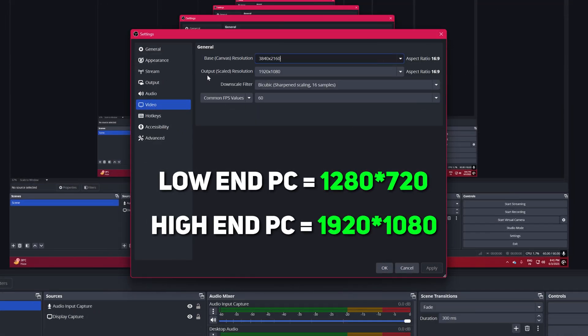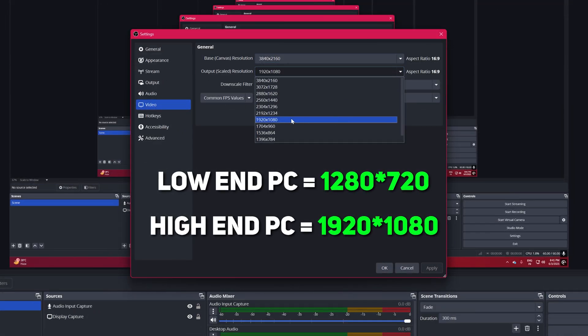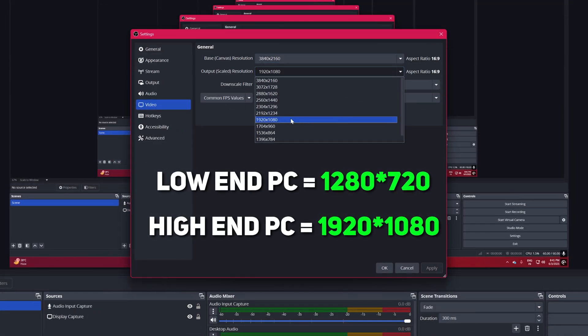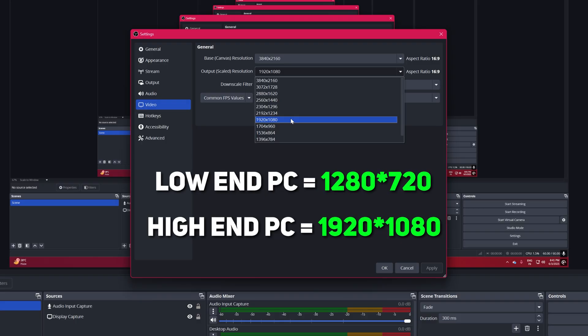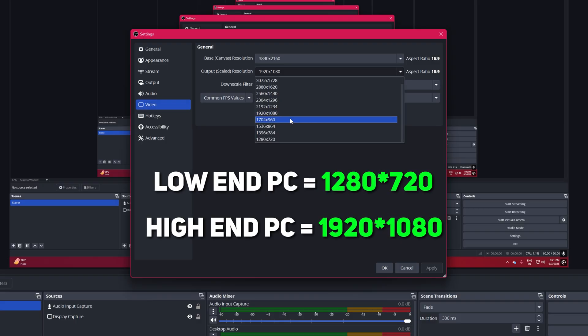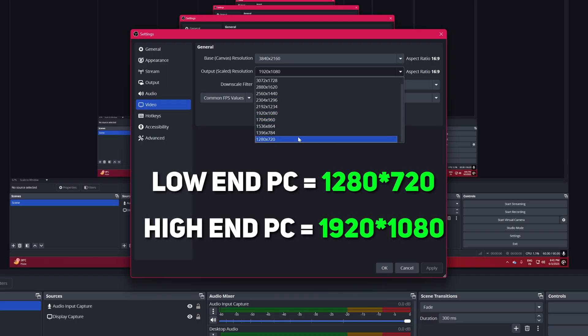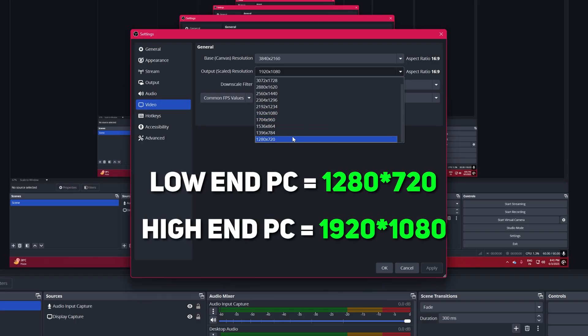Output Resolution. For low-end PCs, 1280x720 is recommended for better performance, but for me I'll be using the HD resolution.